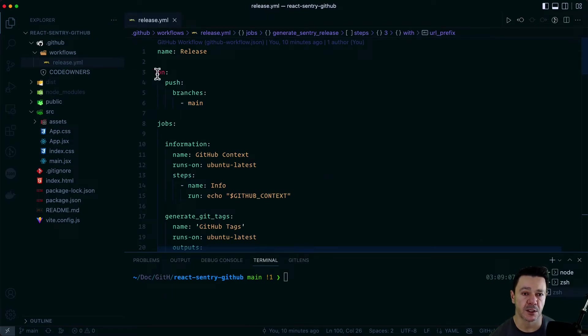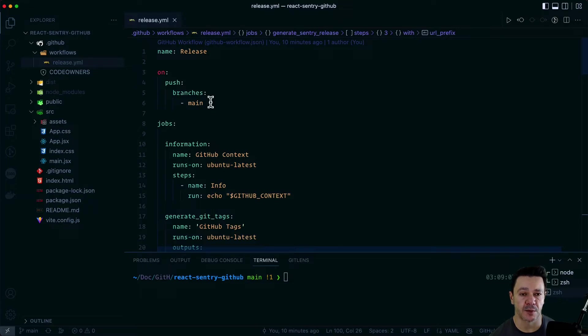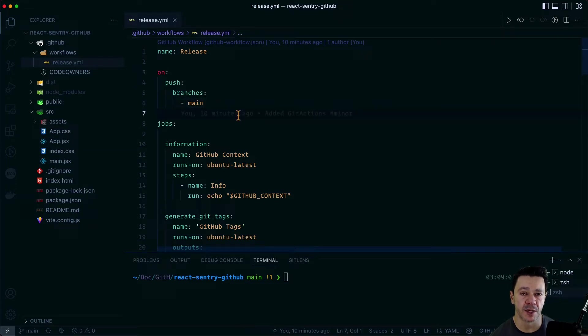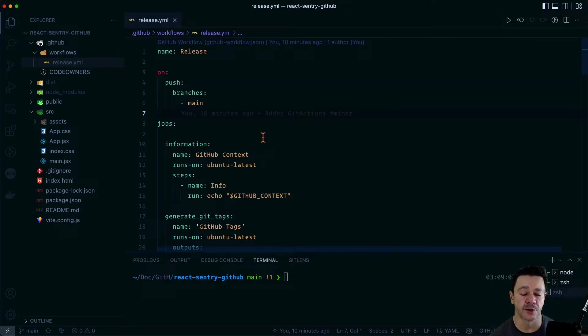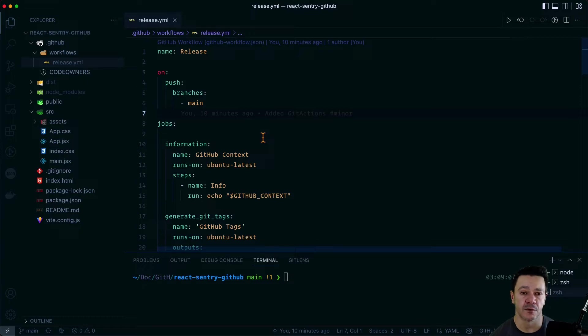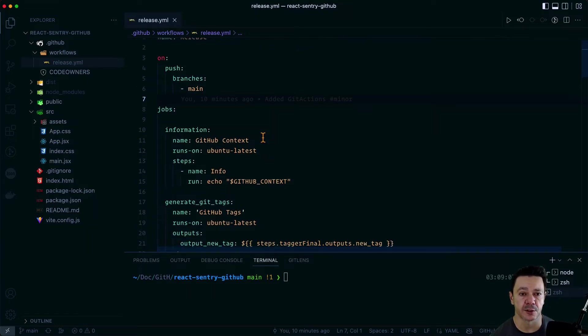First thing is the trigger. There are lots of different ways you can trigger a workflow within GitHub. I'm just triggering it on any time we push to the main branch. Of course, you can do this with other branches. You can do it on other triggering types. Things like if you have a pull request, for example, you could have that as a trigger.